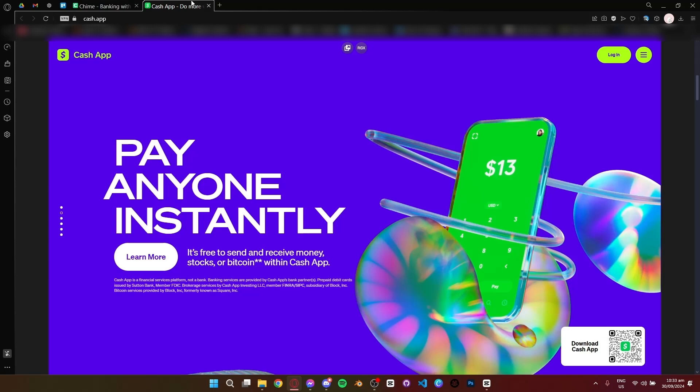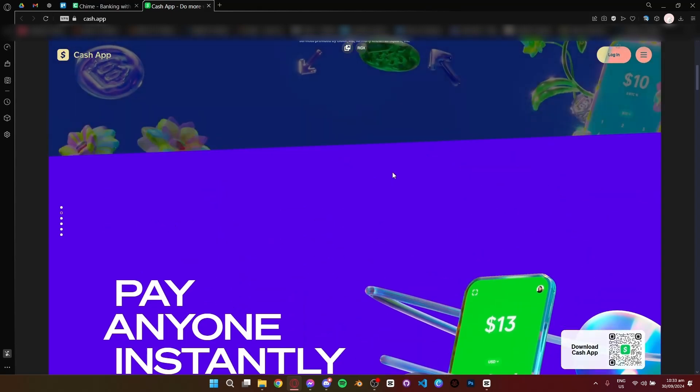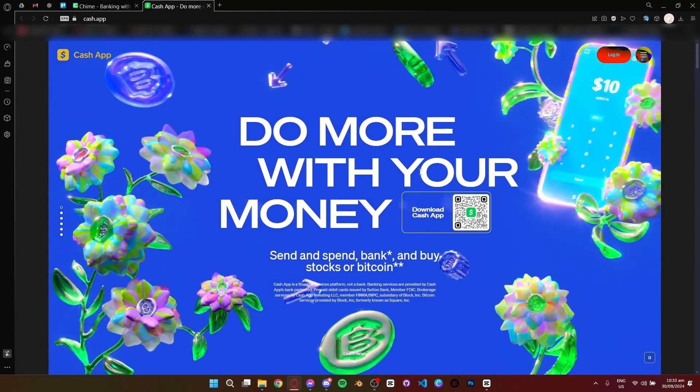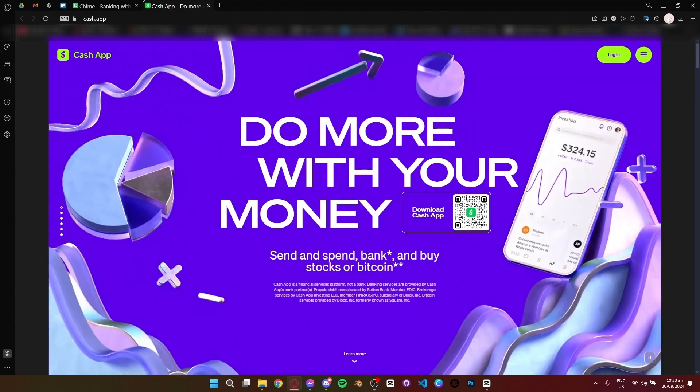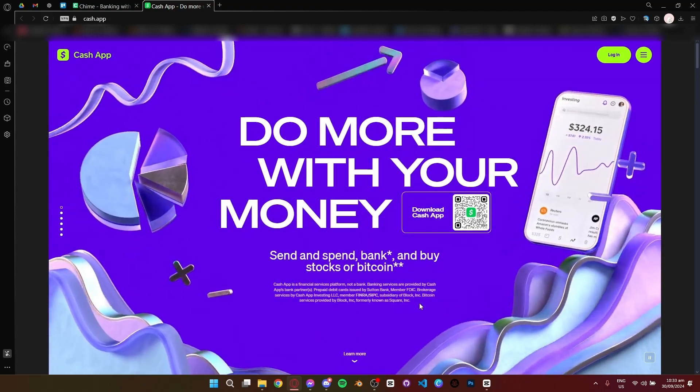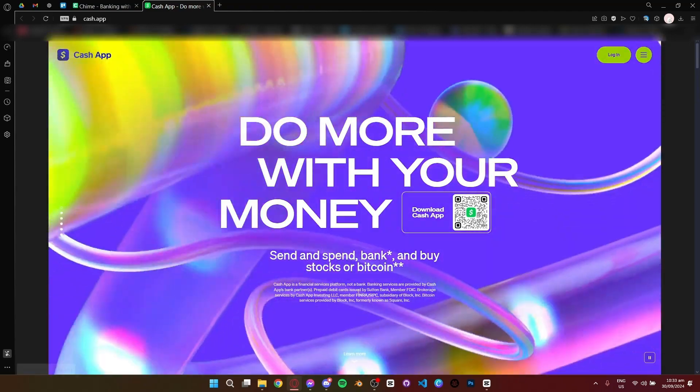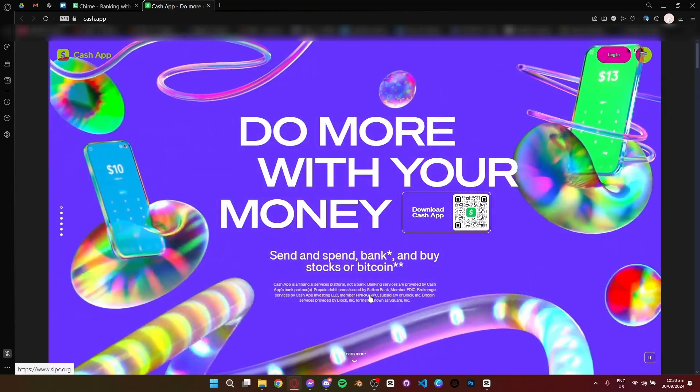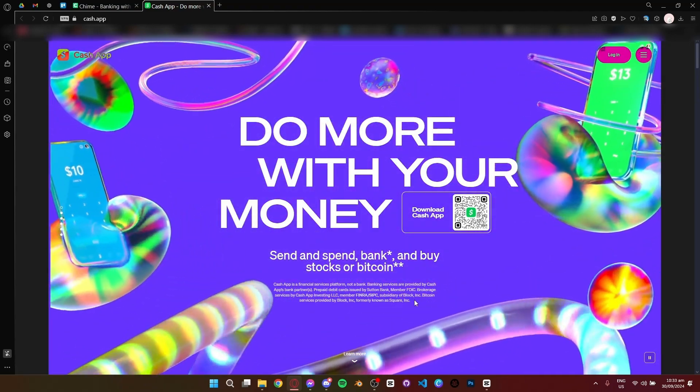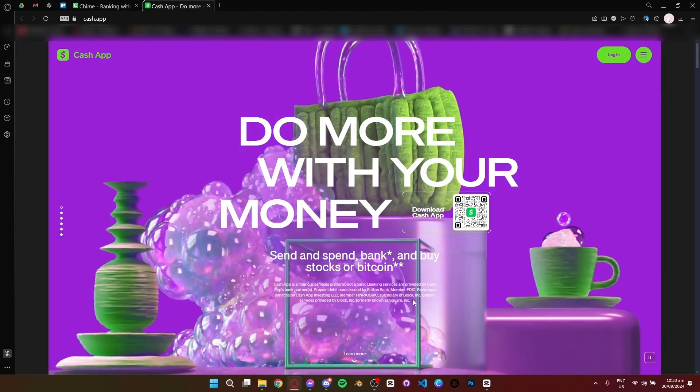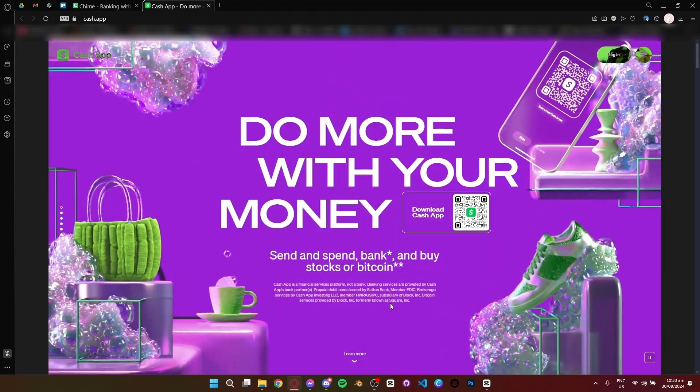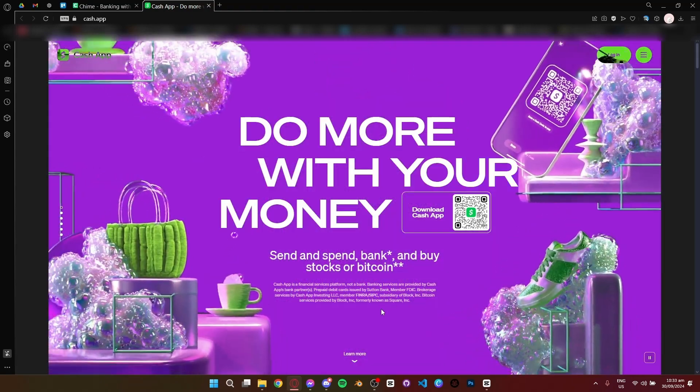Now let's take a look at Cash App. Cash App is a peer-to-peer payment app that makes sending and receiving money super easy. But it doesn't stop there. You can also buy Bitcoin, invest in stocks, and use the cash card for spending.